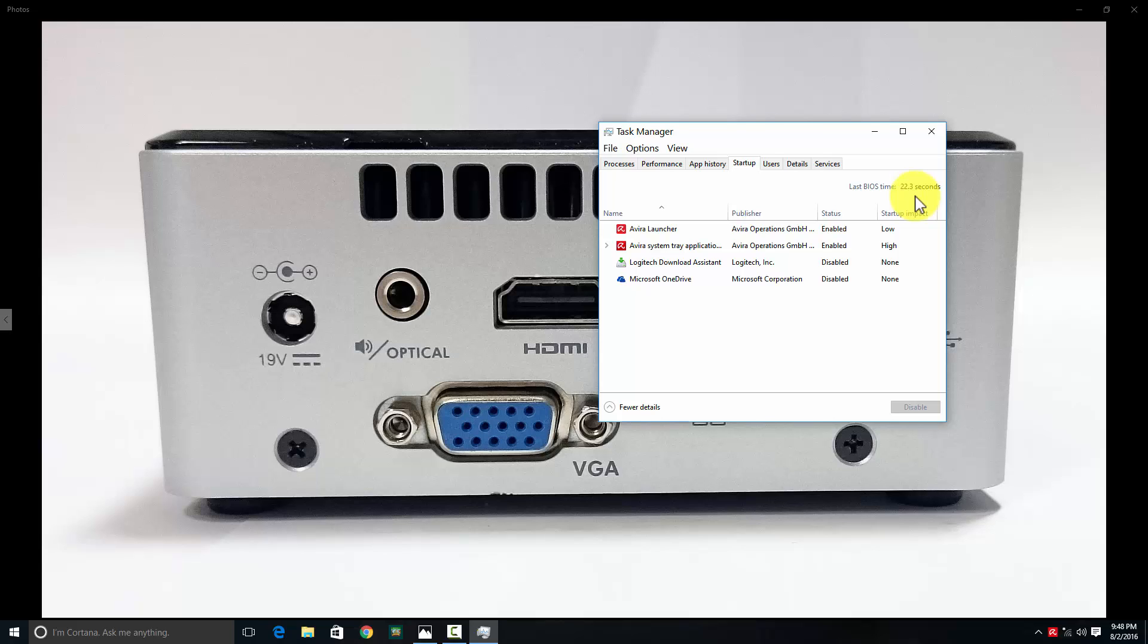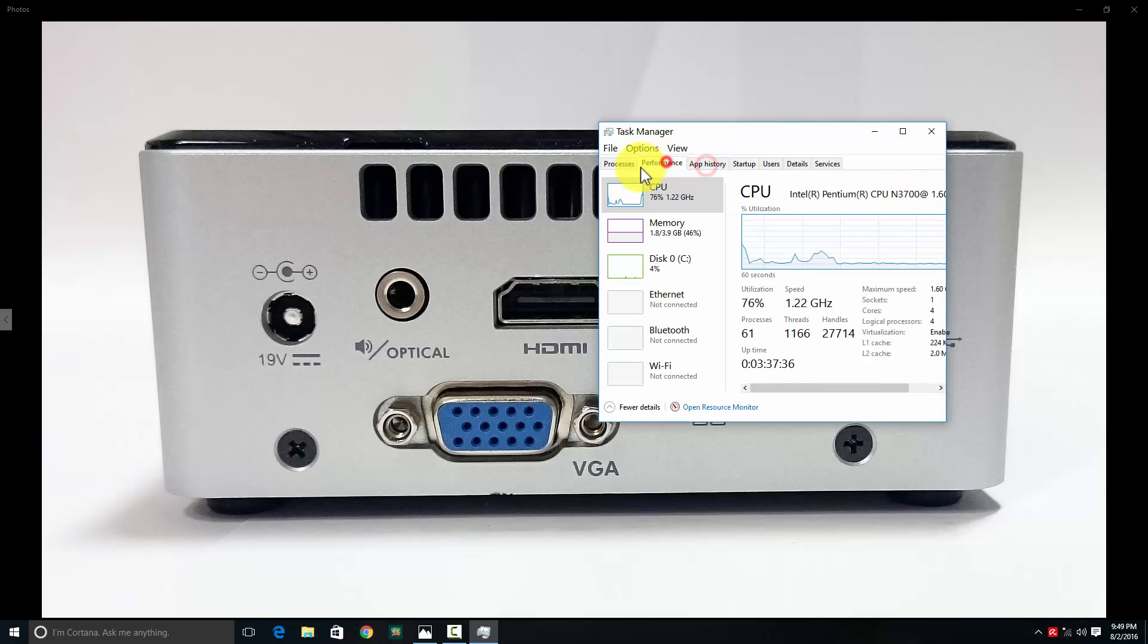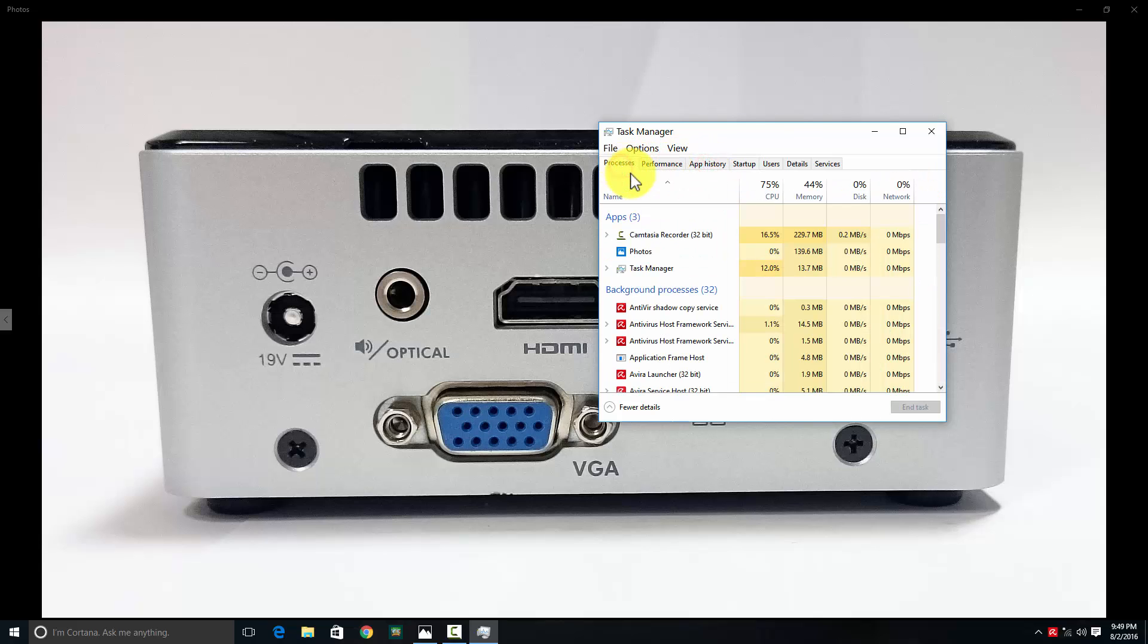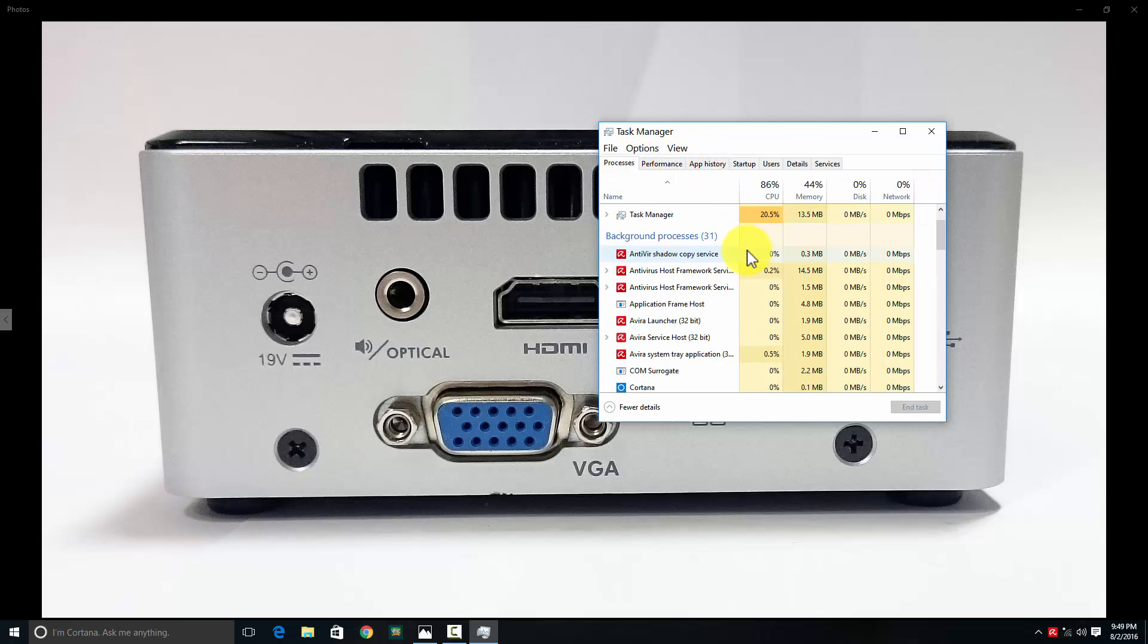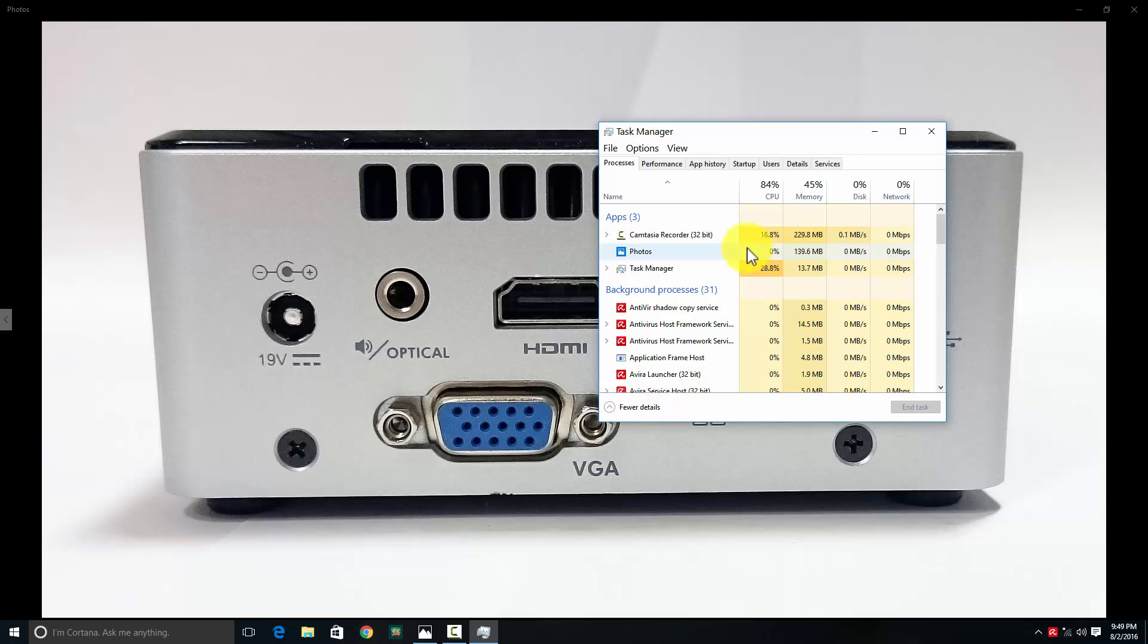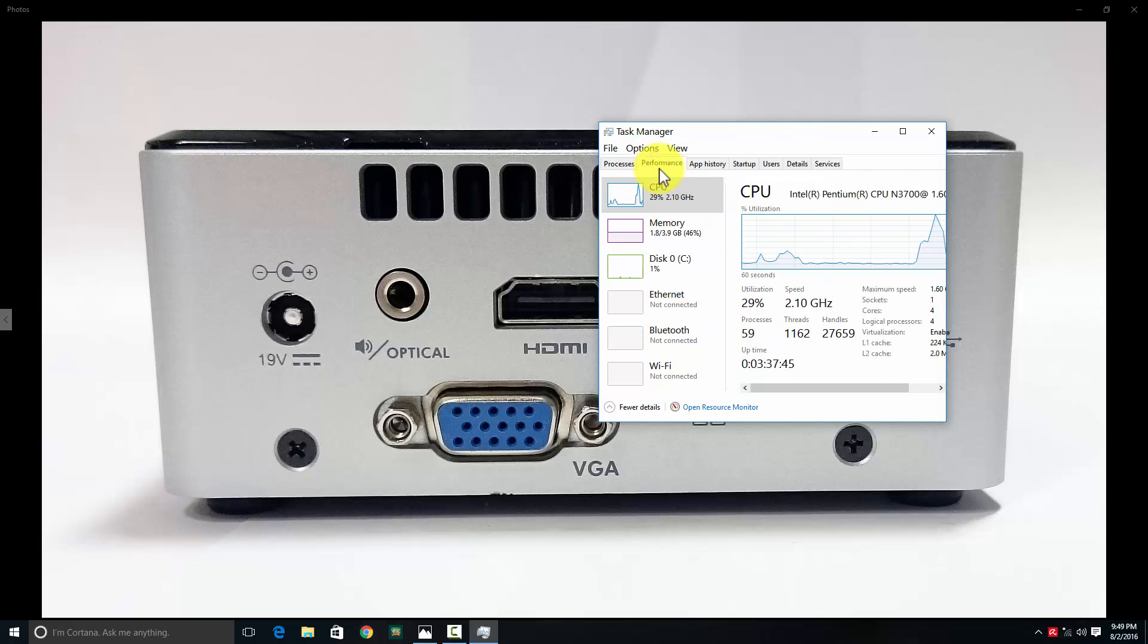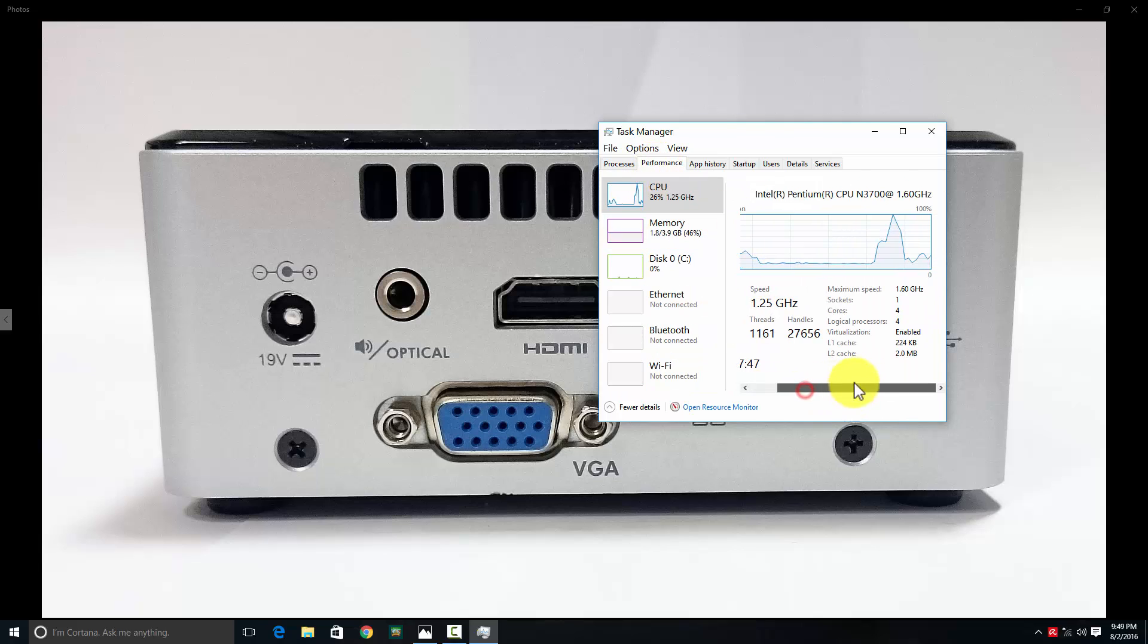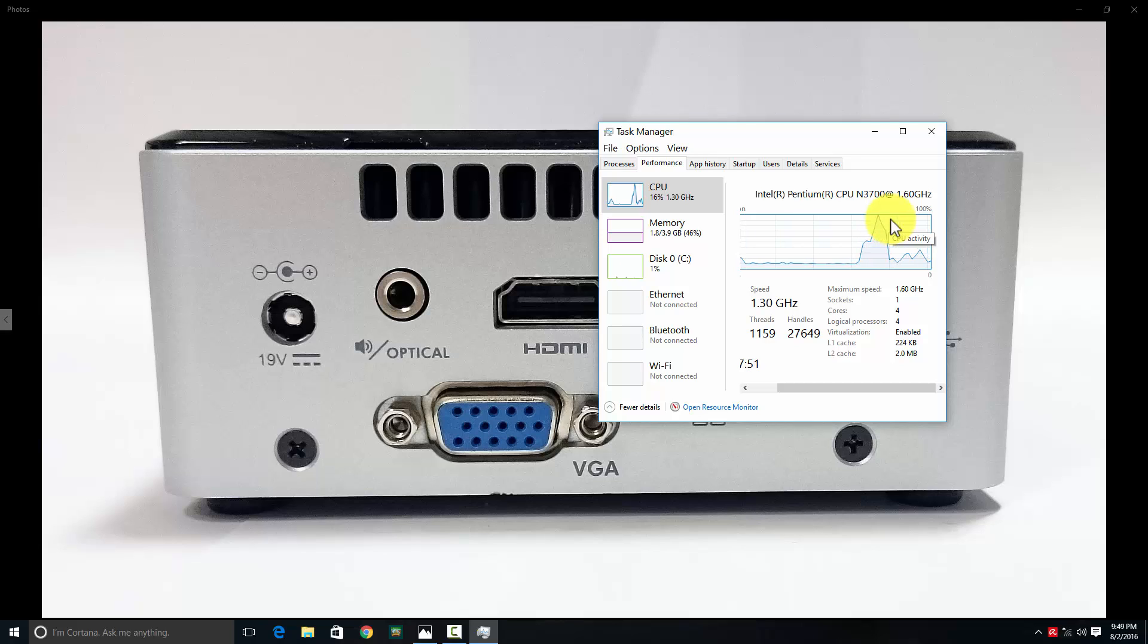The CPU sometimes hits 80%, sometimes 50%, and has dropped down further. As you can see in the chart, it hits the 100% roof.